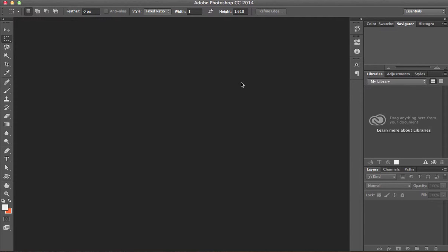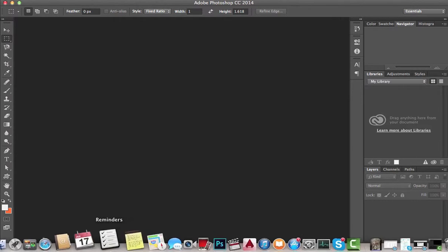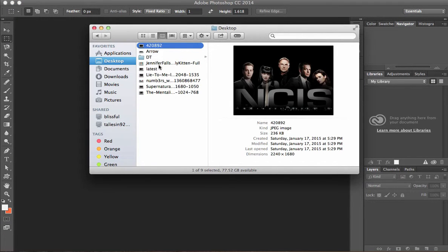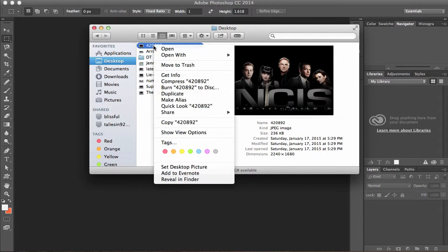Hello everyone, and welcome to another tutorial of Photoshop in under a minute. In this series, I'm going to show you how to open files in Photoshop four different ways. Let's do the final fourth way — go to Finder, right-click.